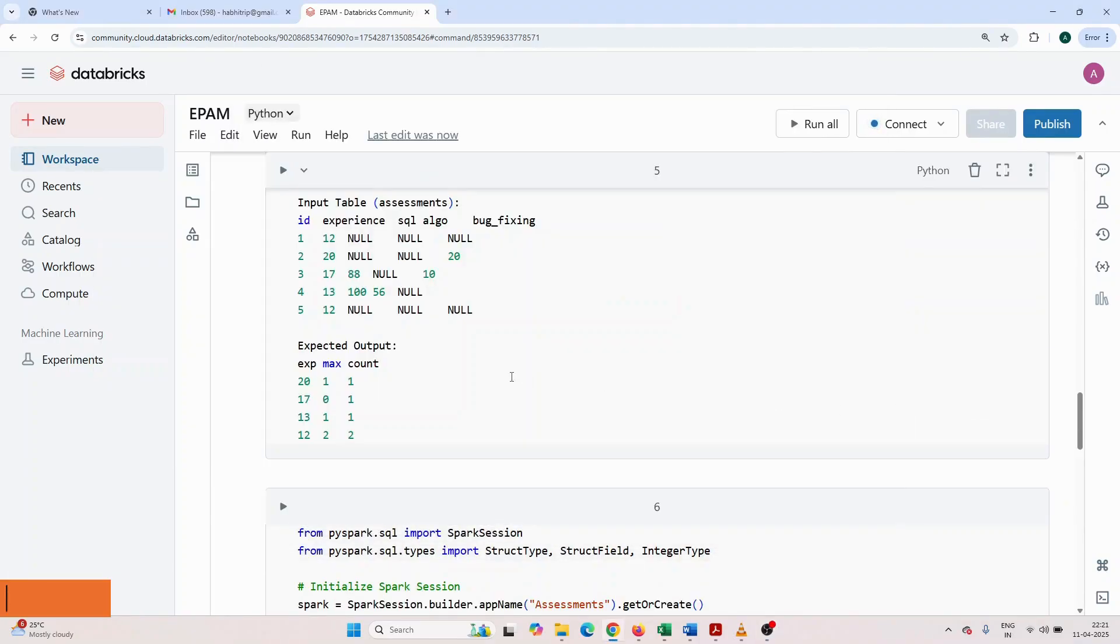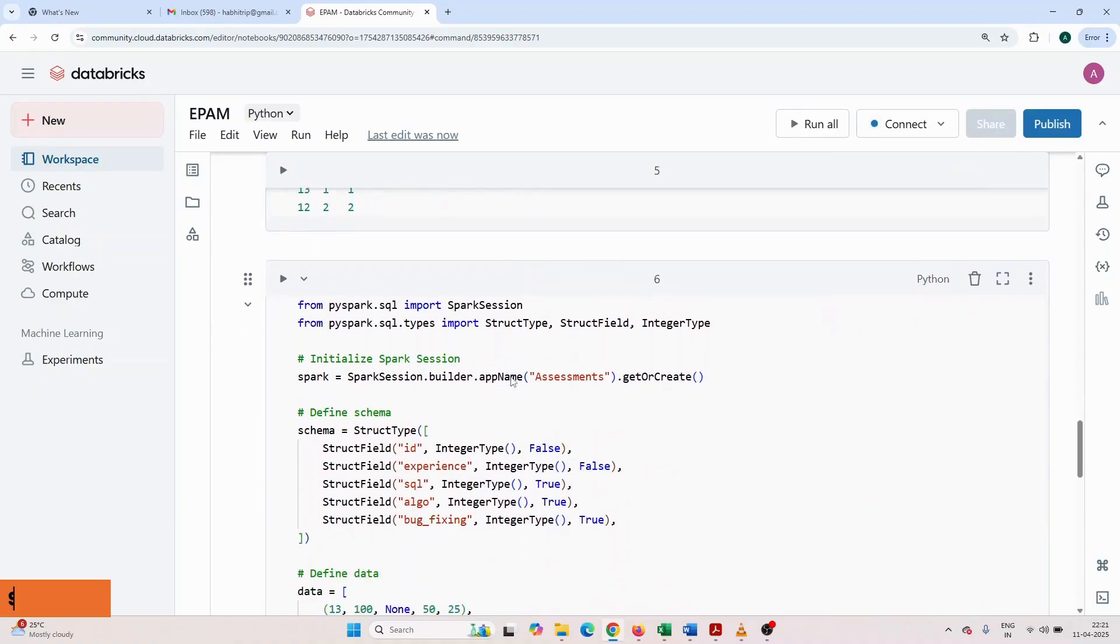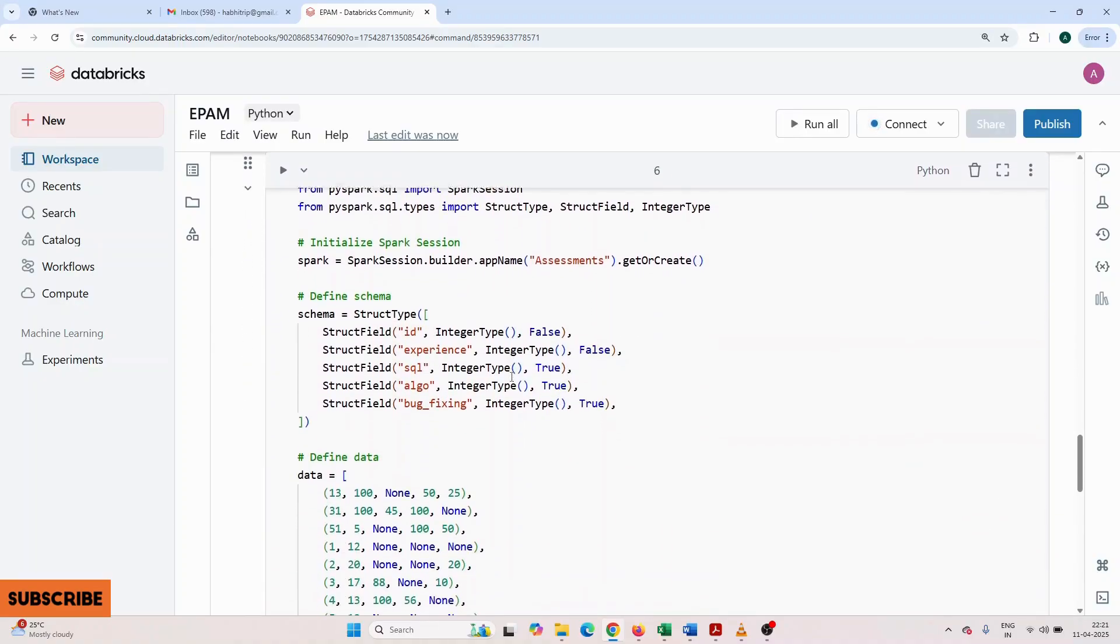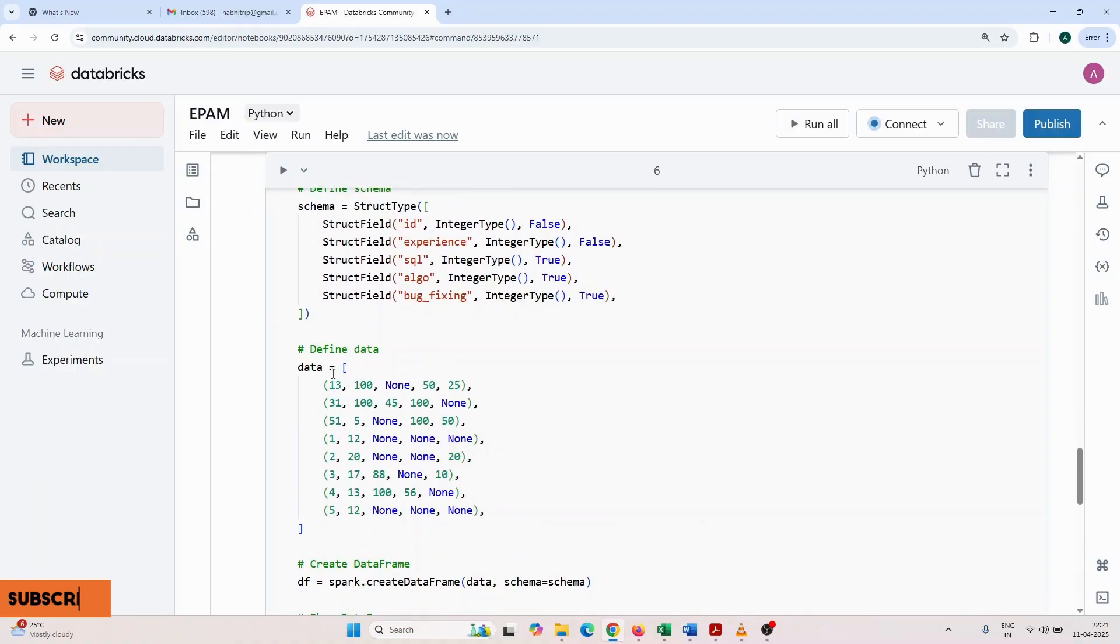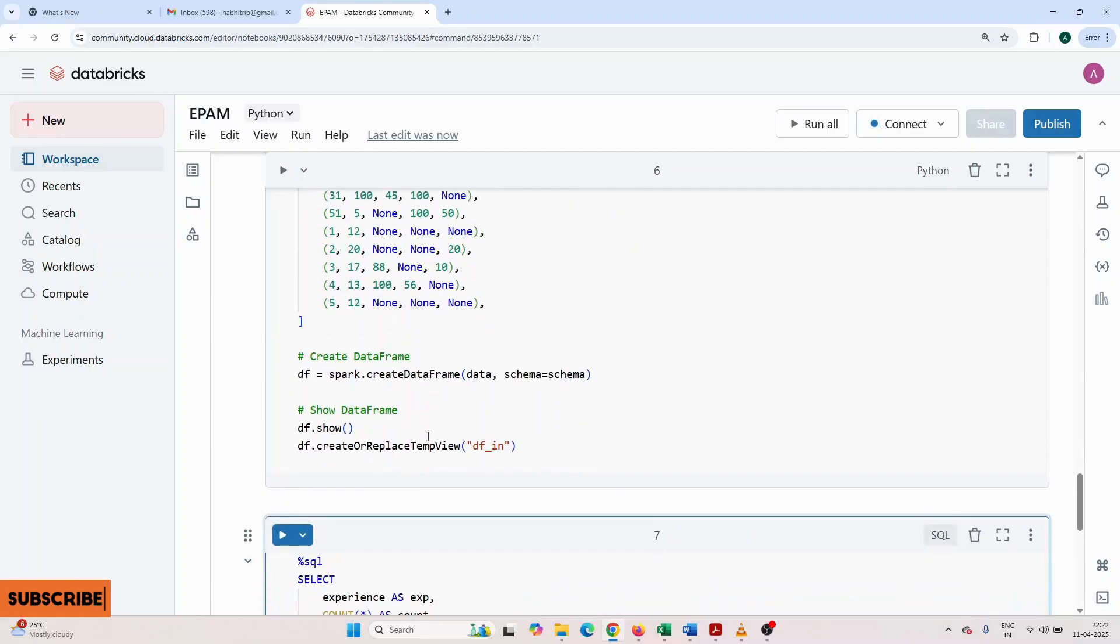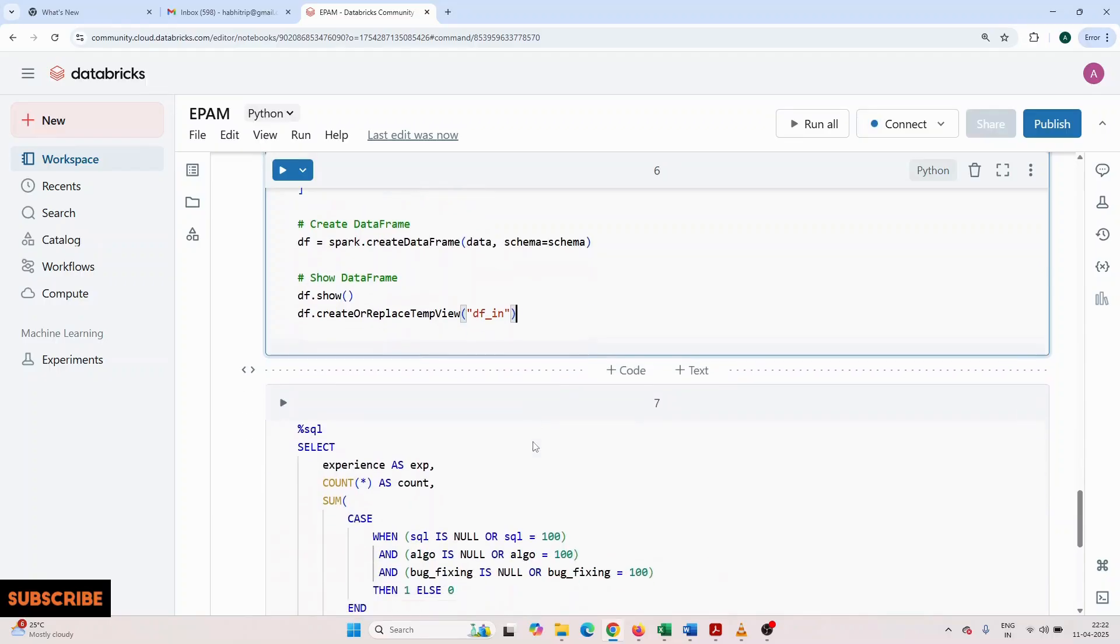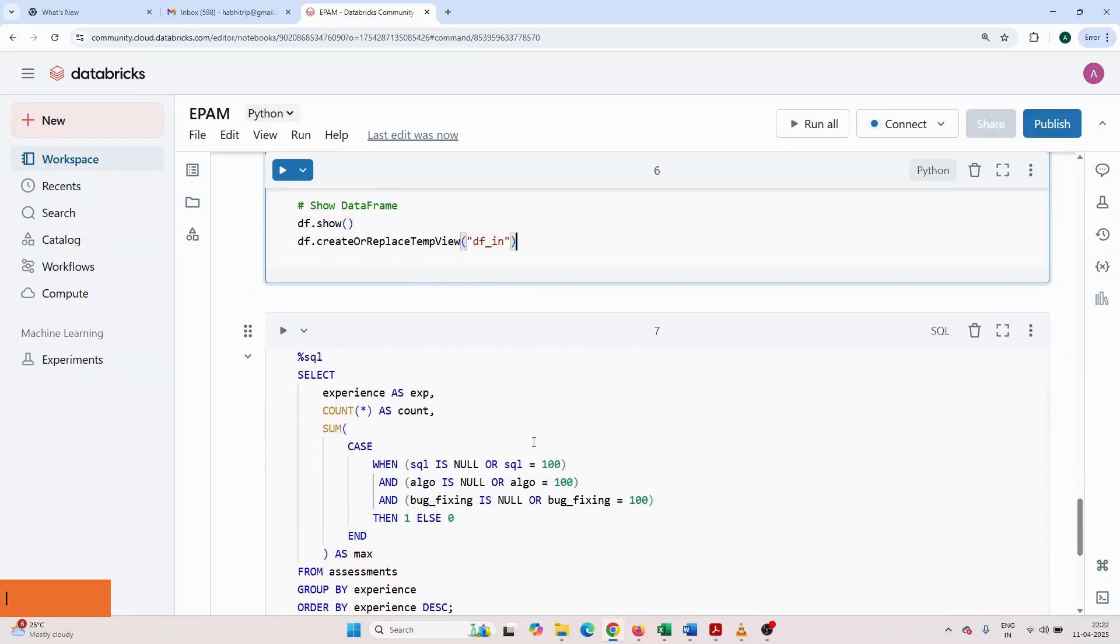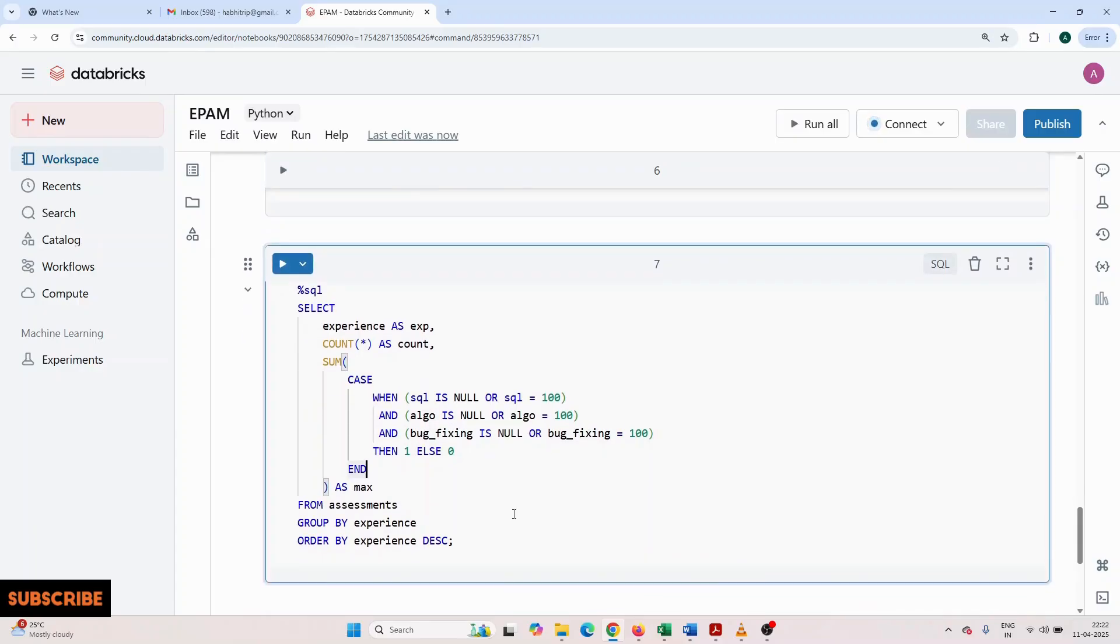Now, these are the tables given. I'm going to prepare a dataset through PySpark. I have defined the schema using StructType, defined the data, created a dataframe, and through the dataframe I created a temp view.